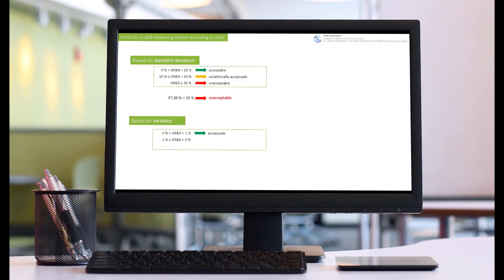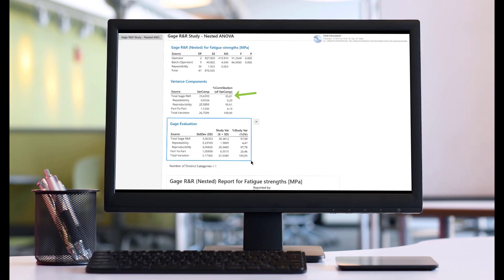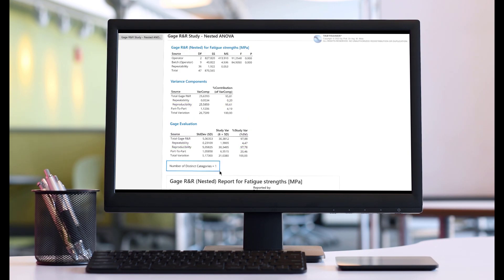Using appropriate hypothesis tests as part of the nested measurement system analysis, we will evaluate whether the testers or production batches have a significant influence on the scattering behavior of our measurement results.